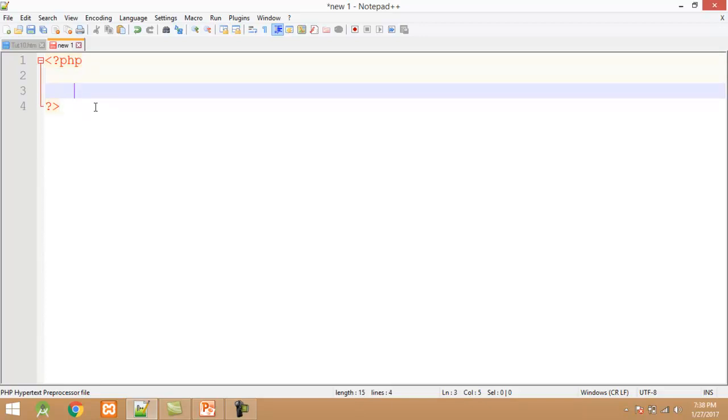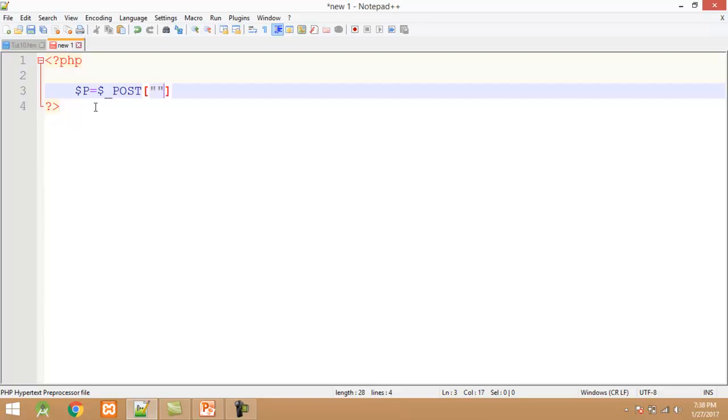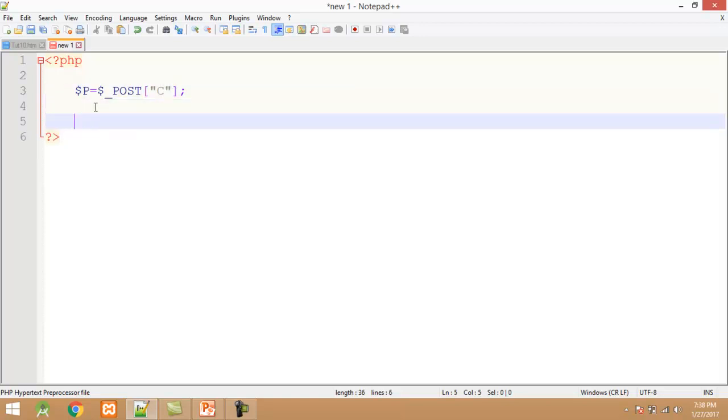In this code, first I declare a variable $p. This variable contains all the checkbox which are selected by the user. $p equals to $_POST. In $_POST I pass the name of checkbox which is C. And semicolon.